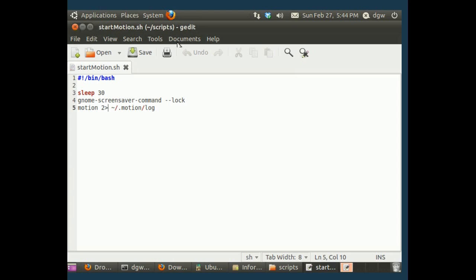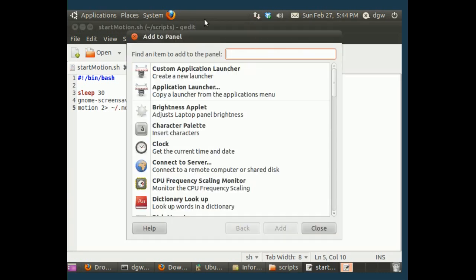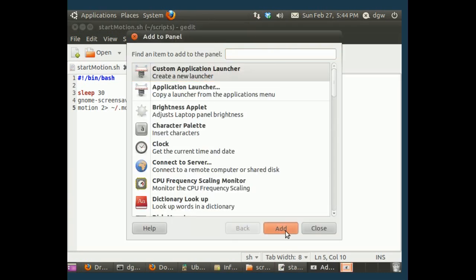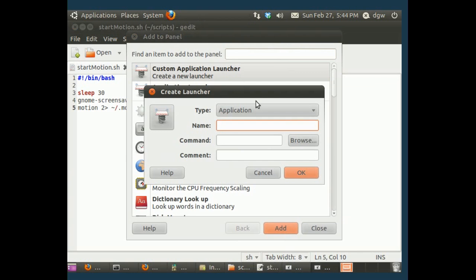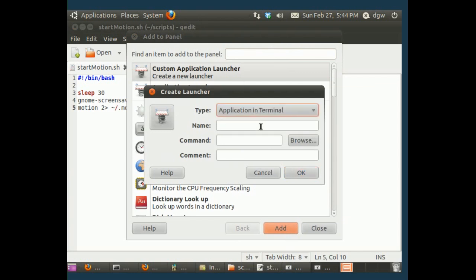So we're going to create a launcher that uses this script. Now we'll right click on our panel up here and click add to panel. Choose a custom application launcher. And the type is going to be an application in terminal. The name is motion. And the command is just the path to this start motion file that I was just showing you.